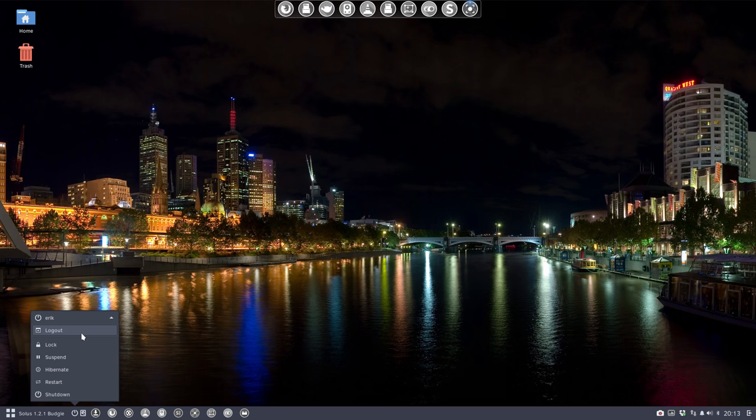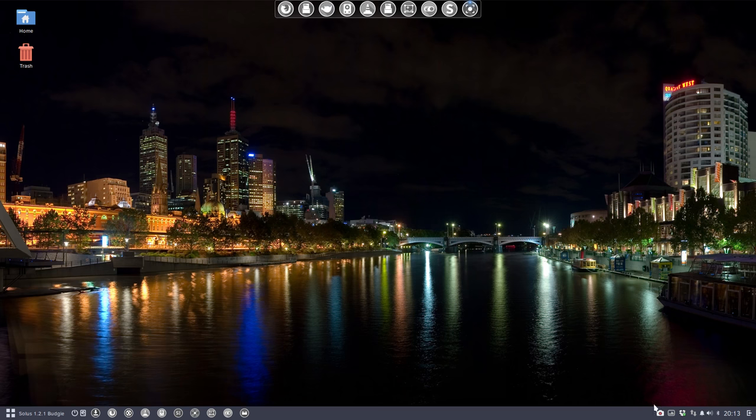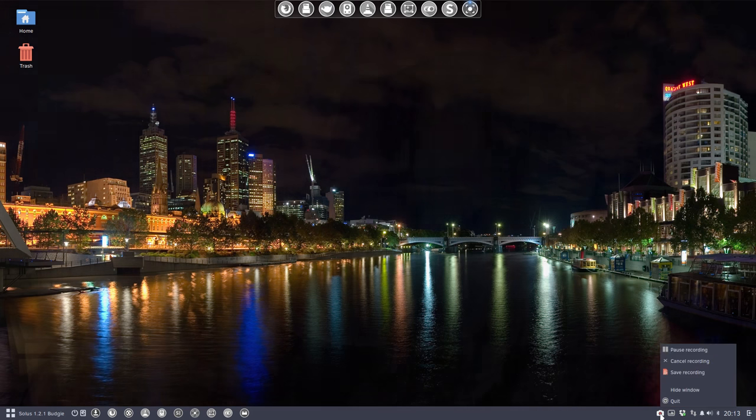So once you've installed another desktop it's there to select it. The same with mate. Okay so I'll end the movie here and we'll go to i3.